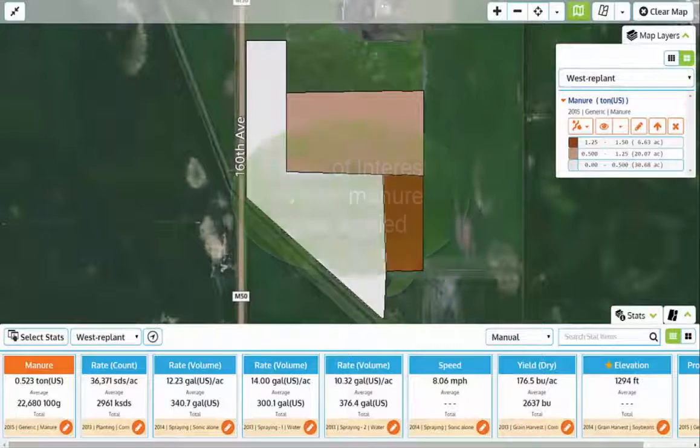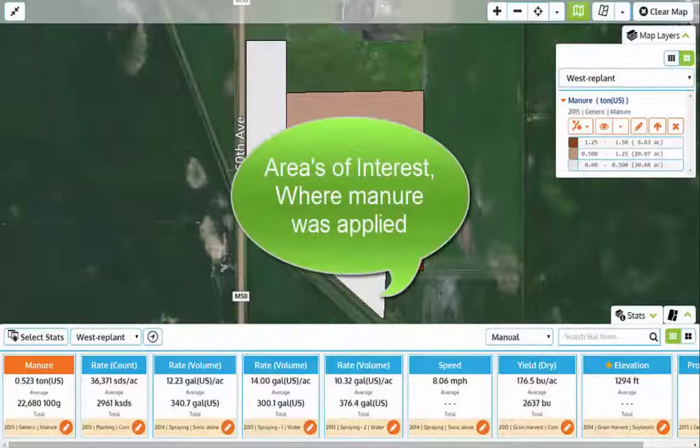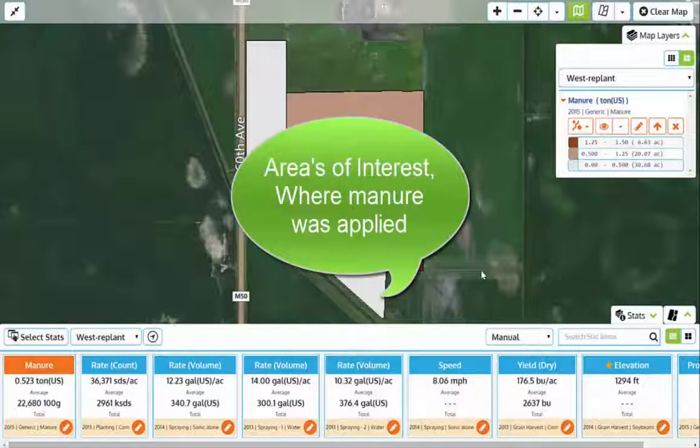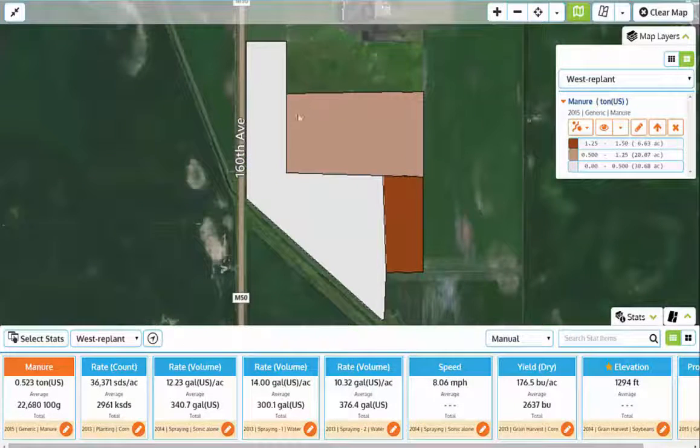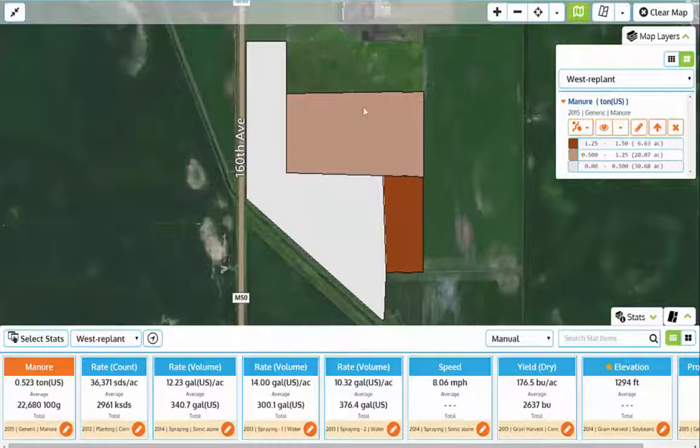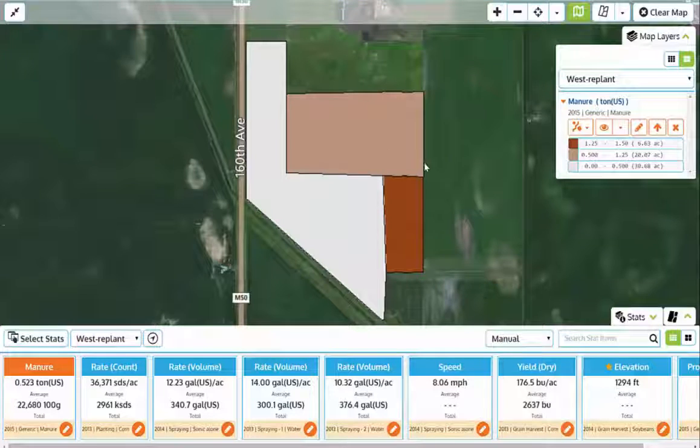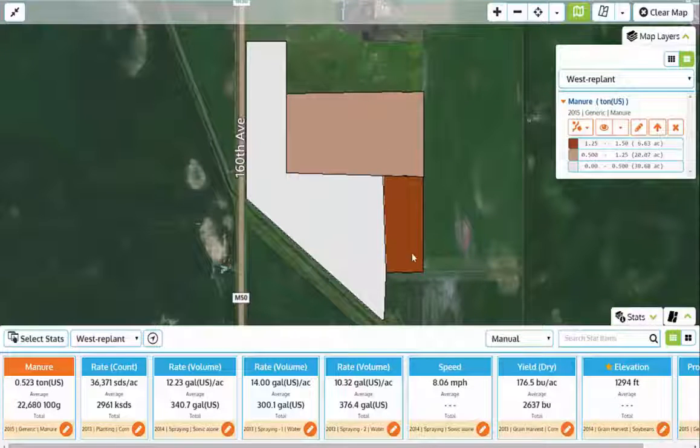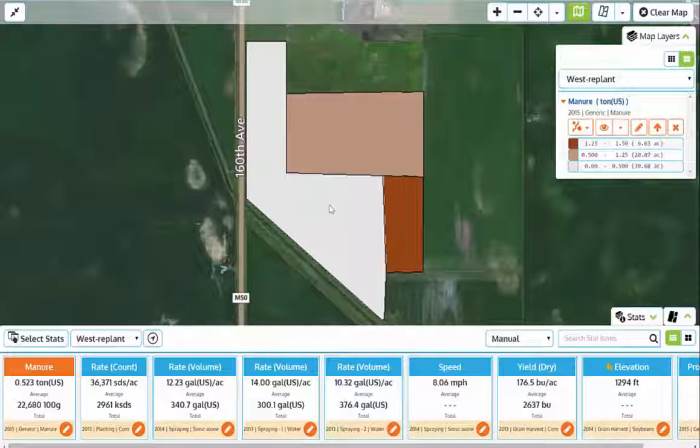Rather than just walking out into the field, I like to focus on specific areas of interest, maybe areas where manure was applied. Focusing on the different areas and rates that have been applied and documenting the changes in crop health can help you make better decisions next year about manure management.